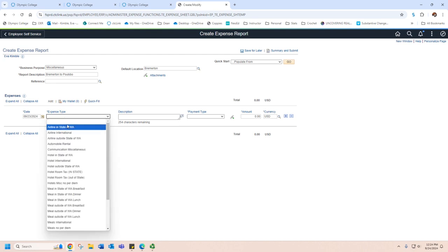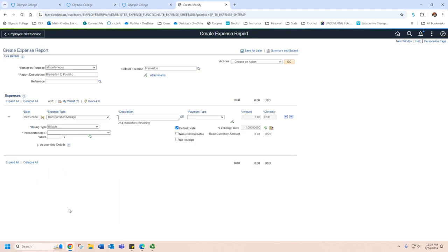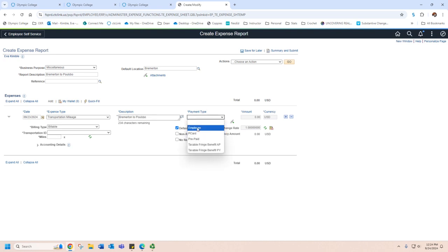For expense type, when you're doing mileage, you're actually going to go all the way down to the bottom, and you're going to put transportation mileage. For description, I'm going to put Bremerton to Poulsbo. For payment type, since I paid this with my own card and I want the college to reimburse me, I'm going to put employee.